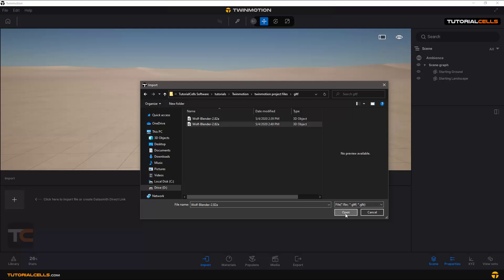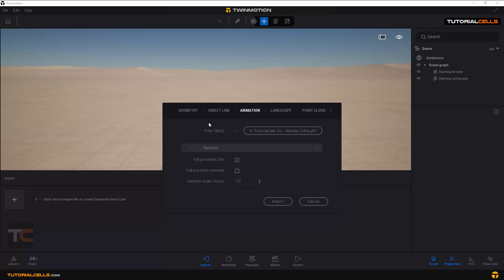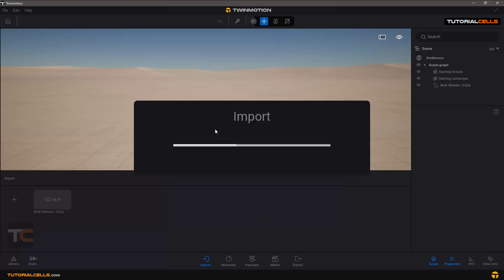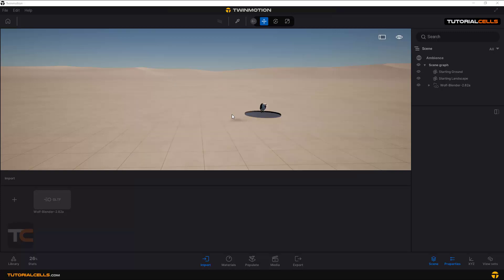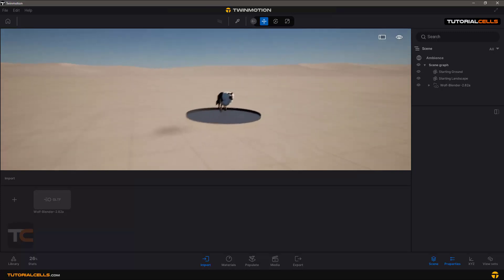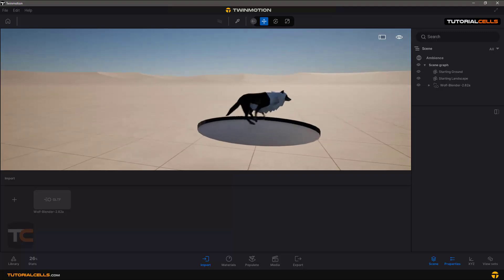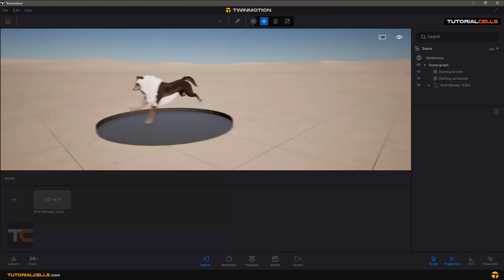I have a GLTF format file — you can download it free from the internet. The settings are straightforward: UV and normals are good, scale is one to one. After importing, you can see it's recognized as a GLTF file from Blender. You just wait for it to import, and it's done.